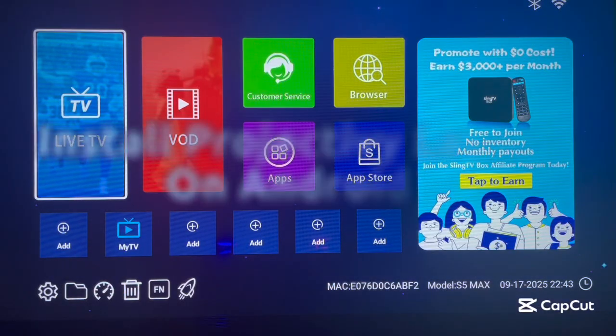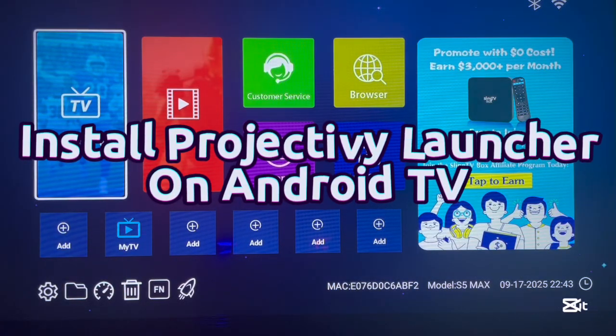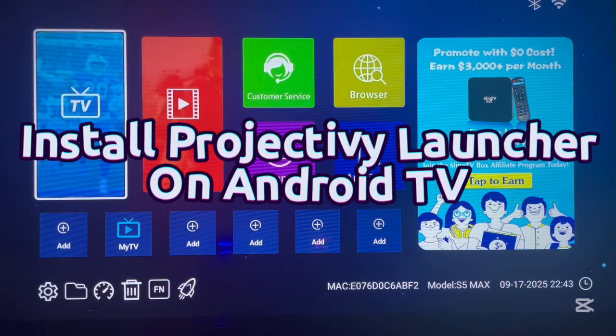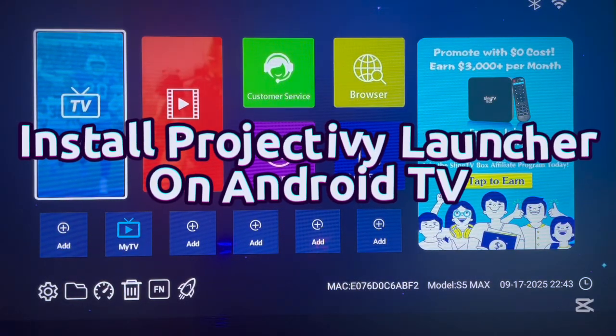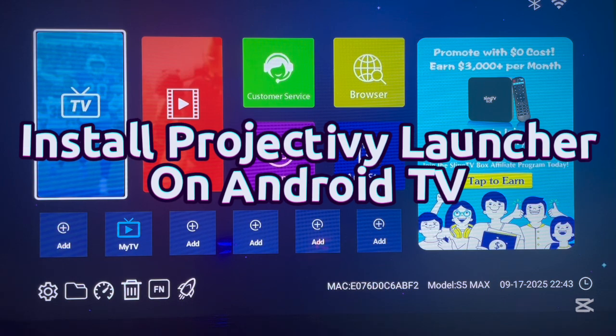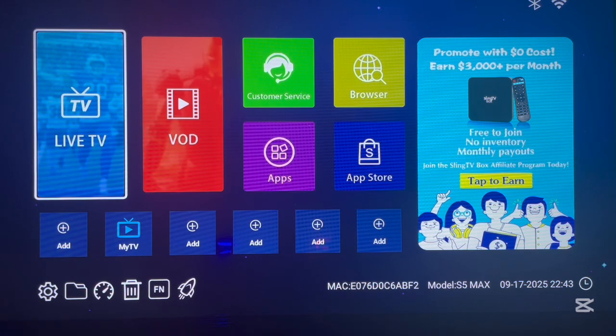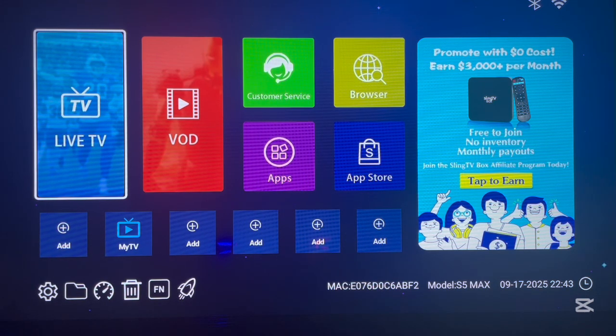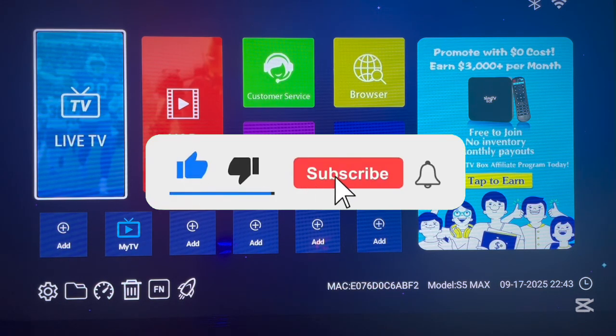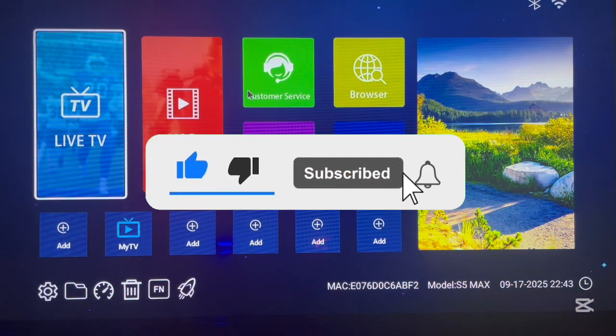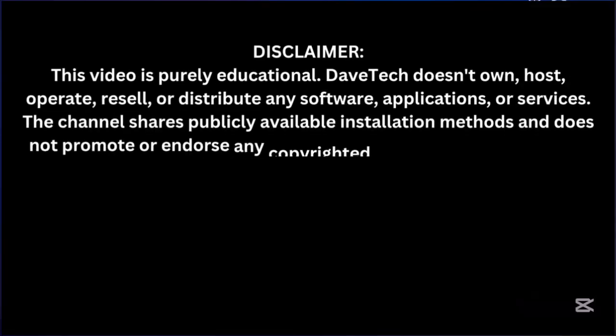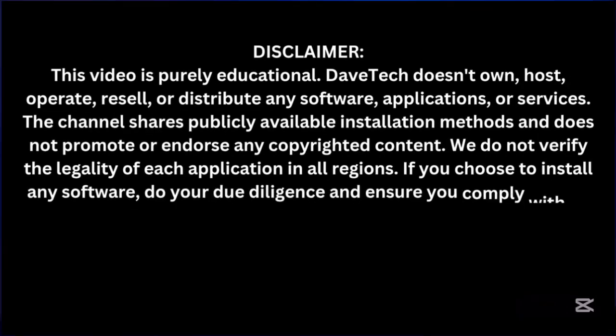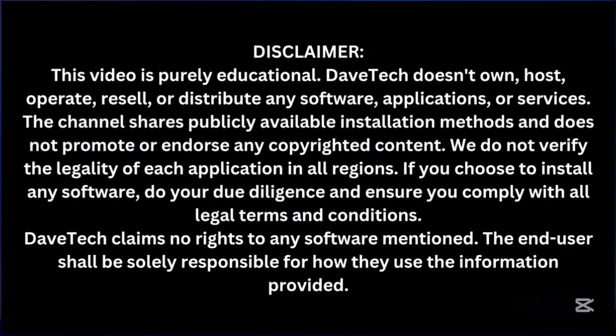In this video, I will show you how to download and install Projectiv Launcher on your Android TV, even if you don't want to use the Google Play Store. If you find the video helpful, like, subscribe, and share. If you have an Android TV and want to install Projectiv Launcher, this is what you should do.